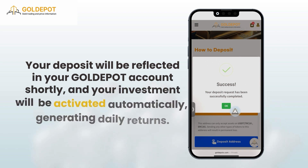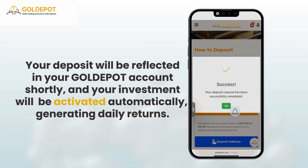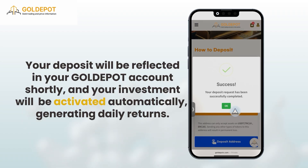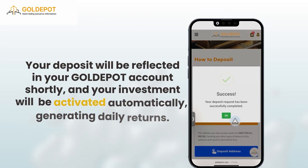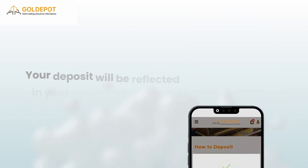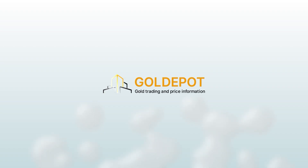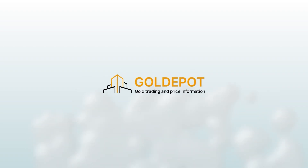Your deposit will be reflected in your Gold Depot account shortly, and your investment will be activated automatically, generating daily returns. See you in the next video. Gold Depot — a new way to experience Gold Trading and Pricing.